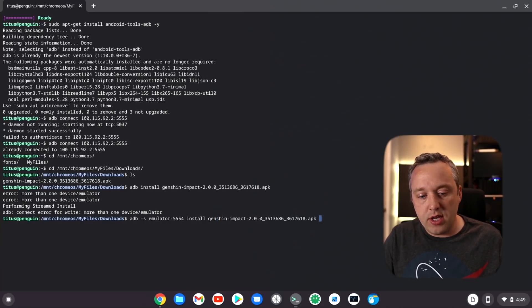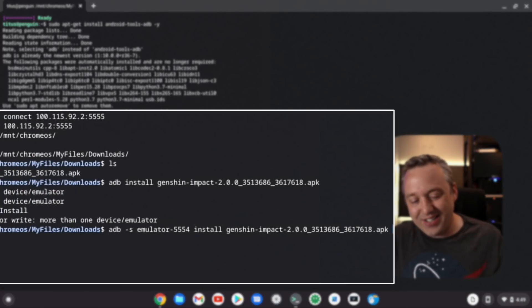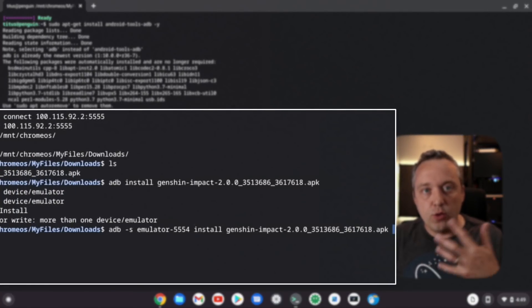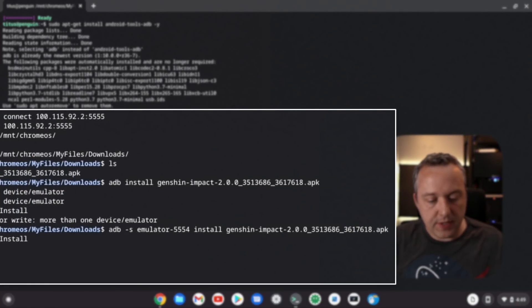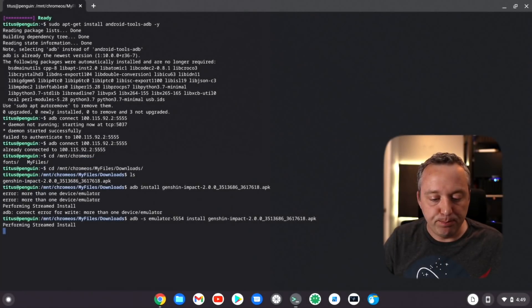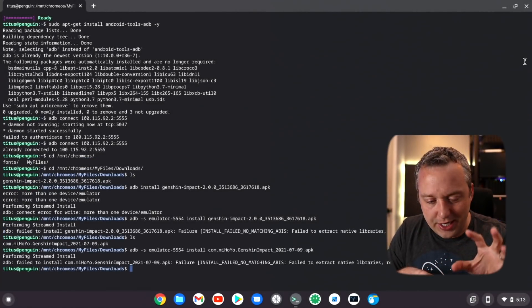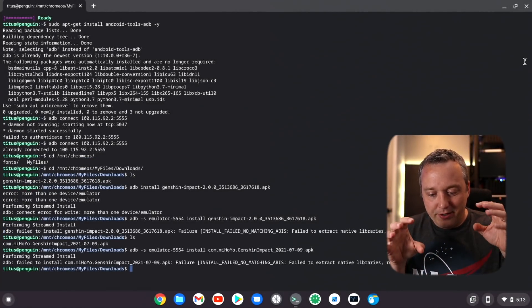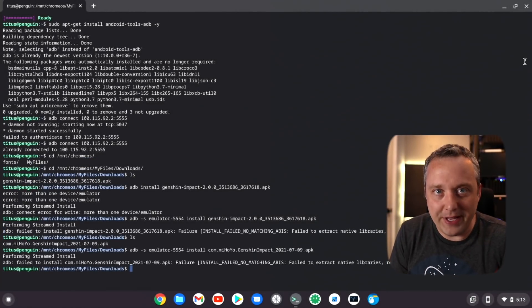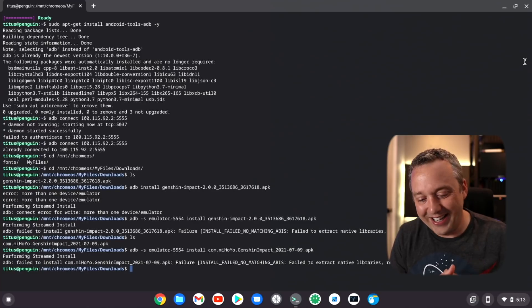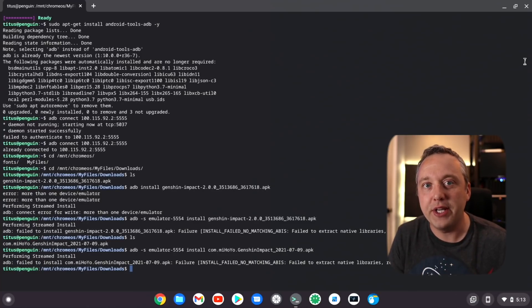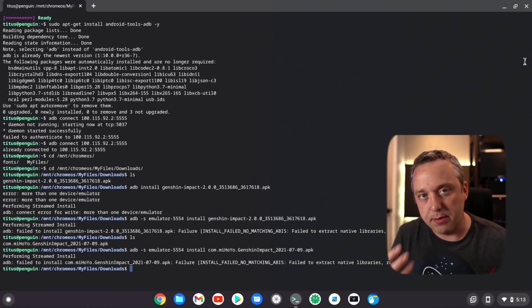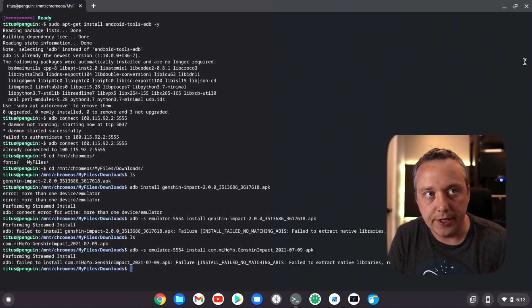Now we're just going to do an ADB install and we'll do Genshin. What we'll do is a sideload technique. We're just going to do ADB dash S and then do emulator 5554. Let's see if we can stream this install now.